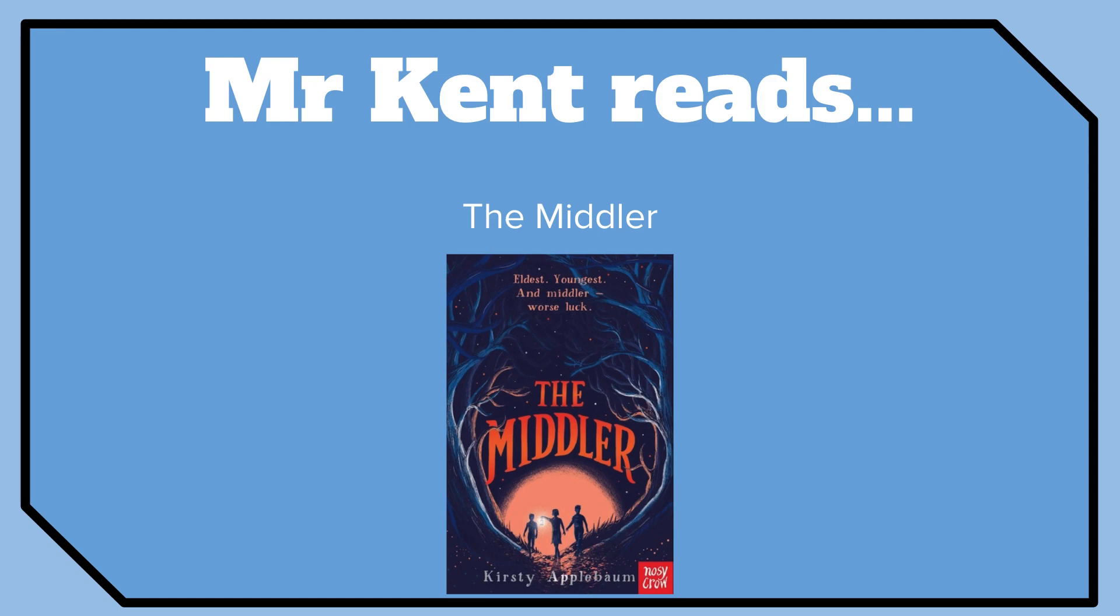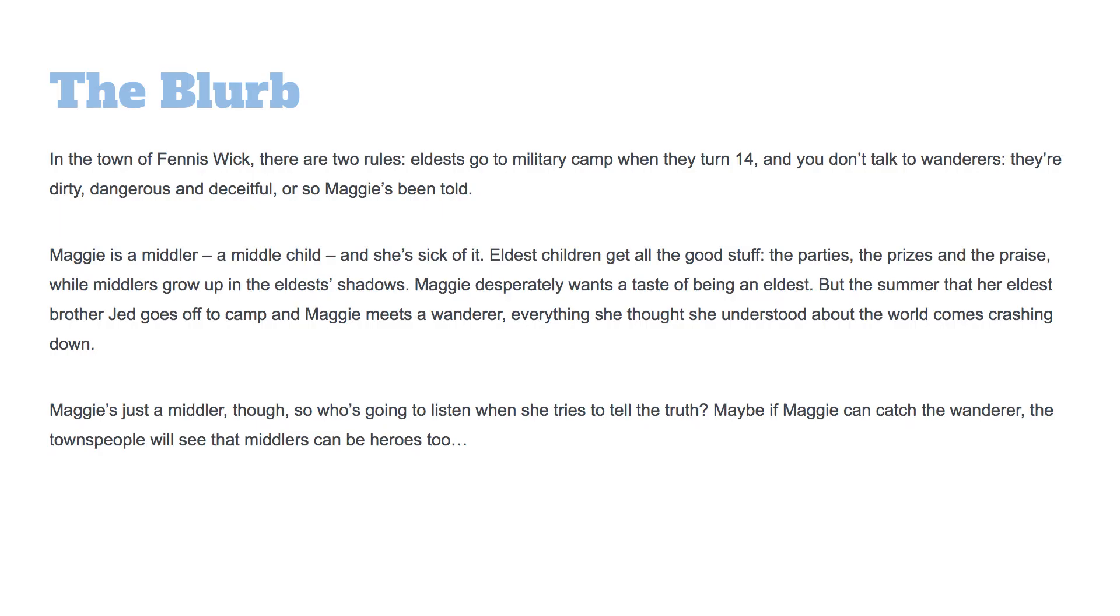This book's called The Middler. I found it on a review website and they said it was perfect for year six. So let's have a look at the blurb. In the town of Fenniswick, there are two rules. Eldests go to military camp when they turn 14 and you don't talk to wanderers. They're dirty, dangerous and deceitful. Or so Maggie's been told. Maggie is a middler, a middle child, and she's sick of it.